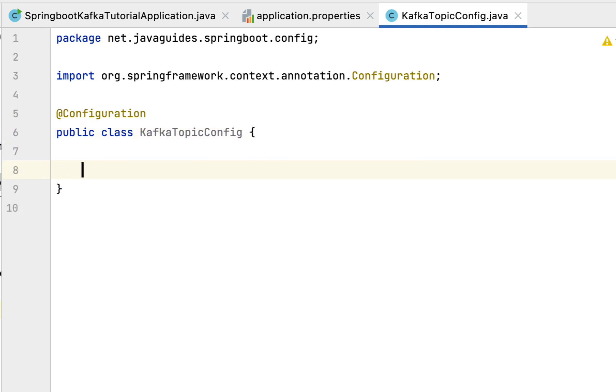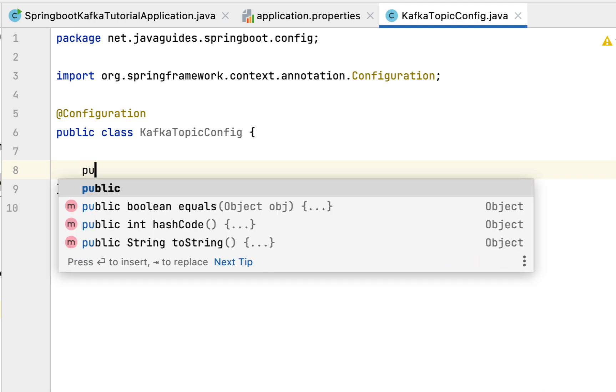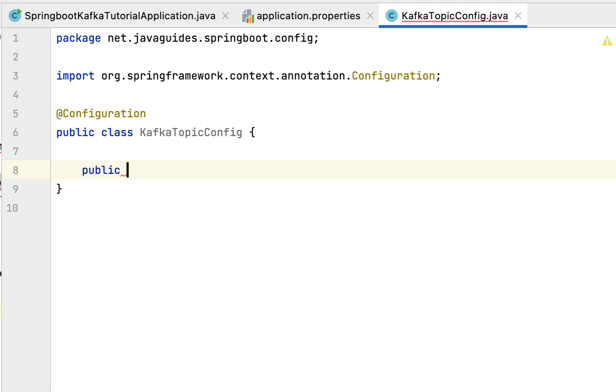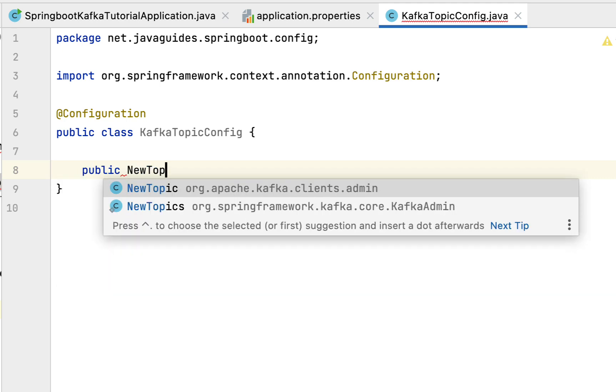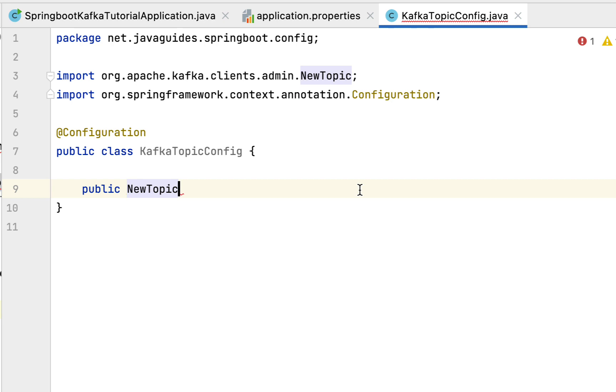Just type public, and then NewTopic. Make sure that you choose NewTopic from the Kafka clients.admin package. Let's give the method name as javaGuidesTopic.